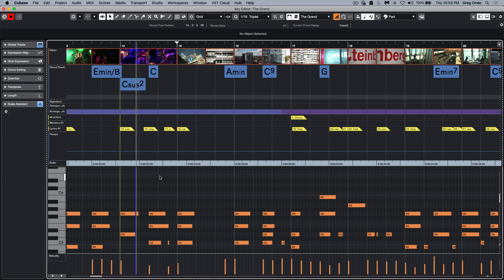You can see how powerful the new additions to the key editor can really speed up your workflow significantly.